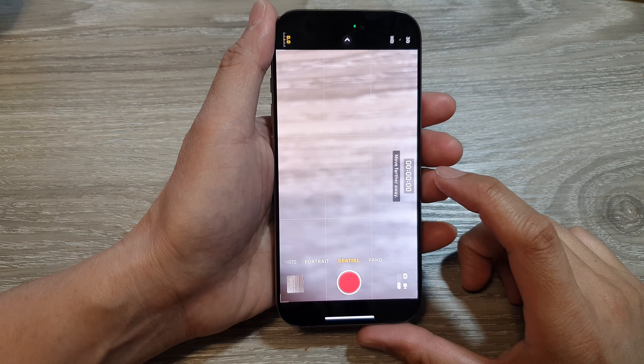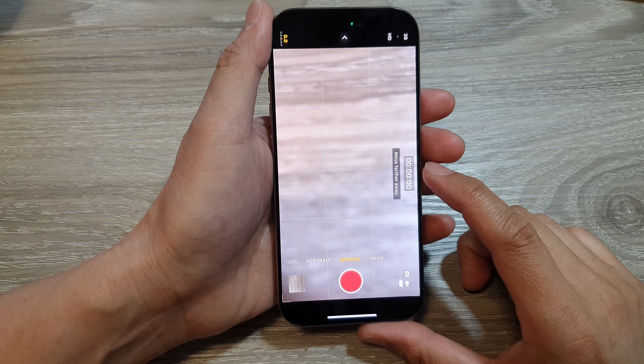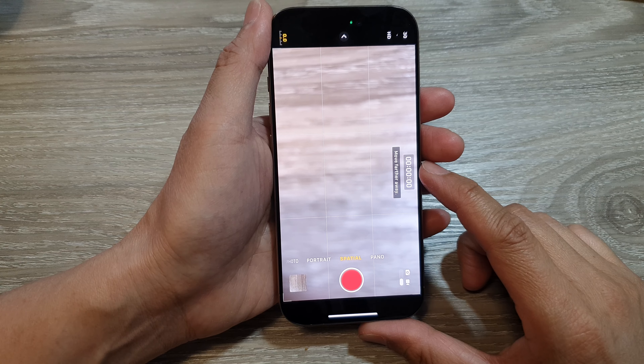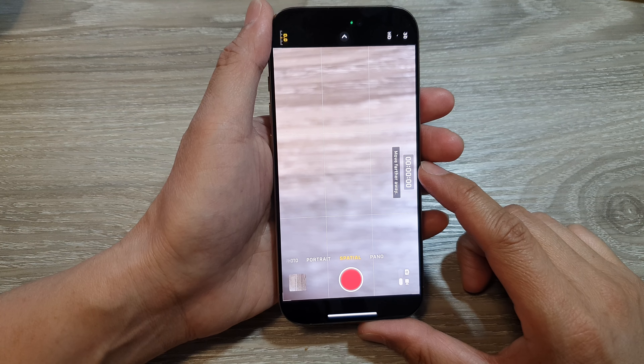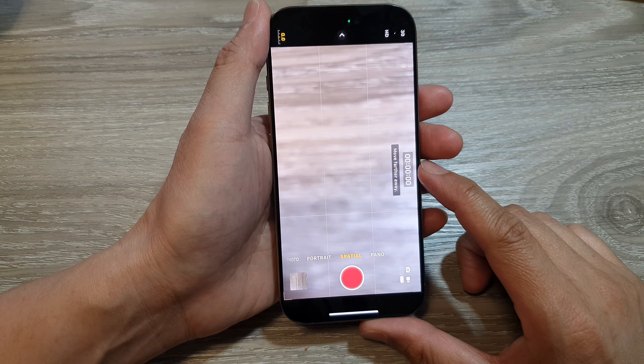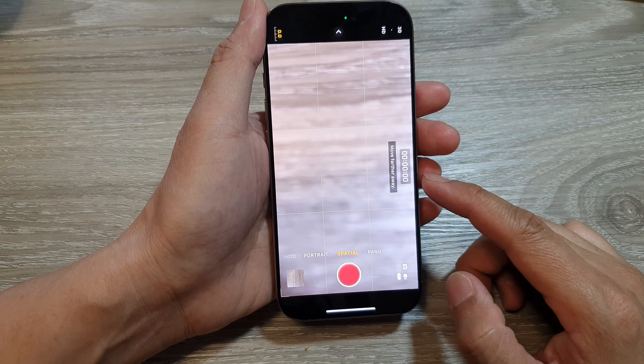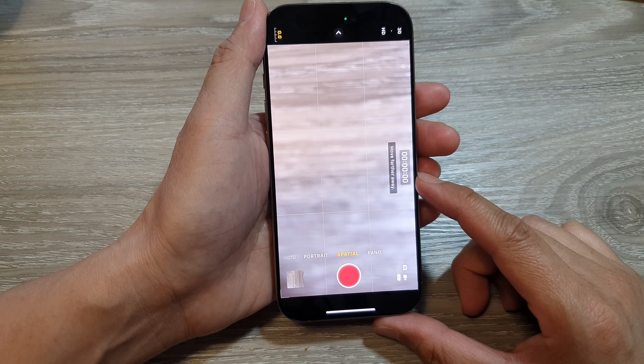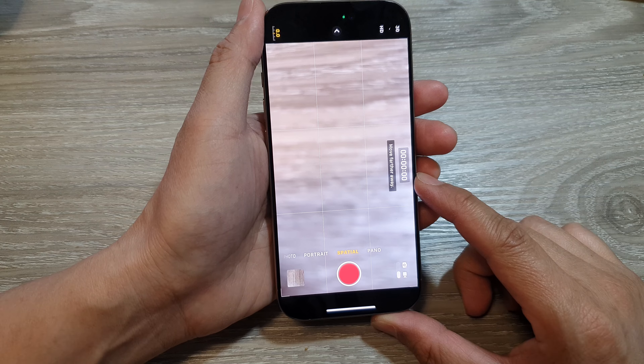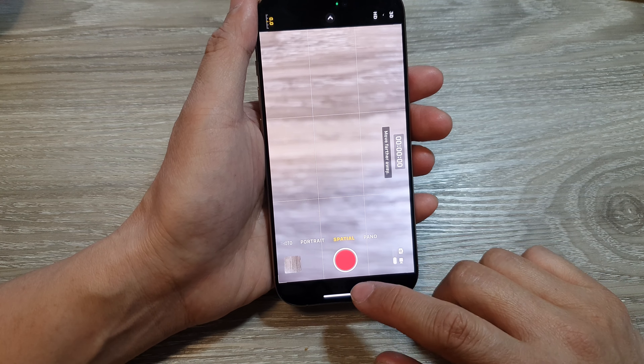The three main features of spatial photos are the depth effect, portrait mode, and 3D effects.